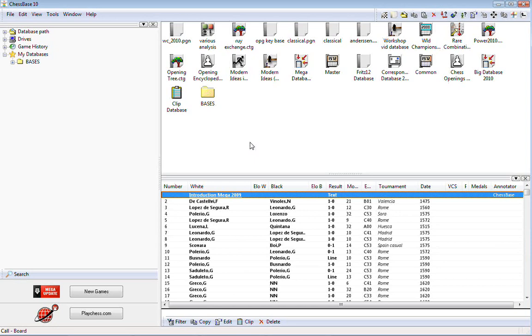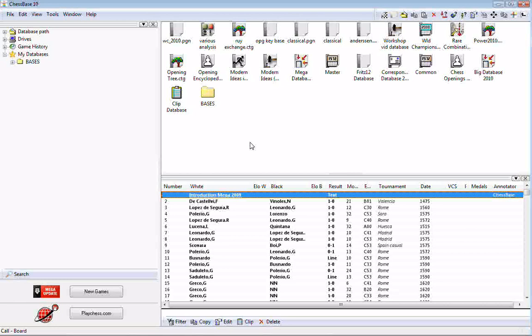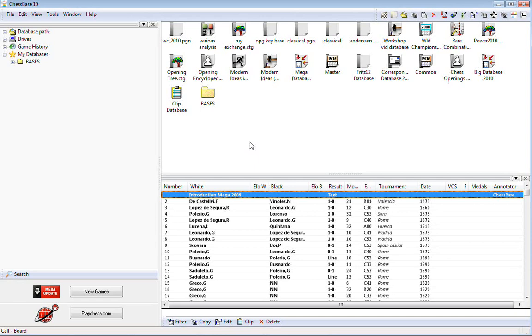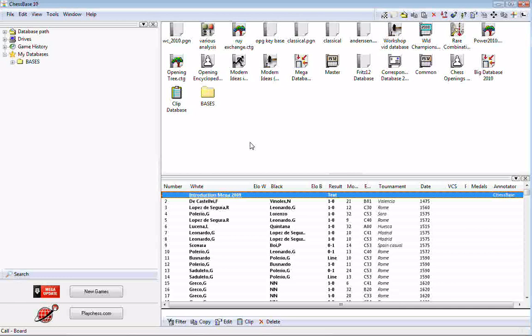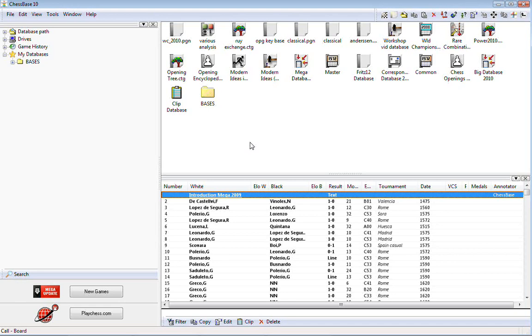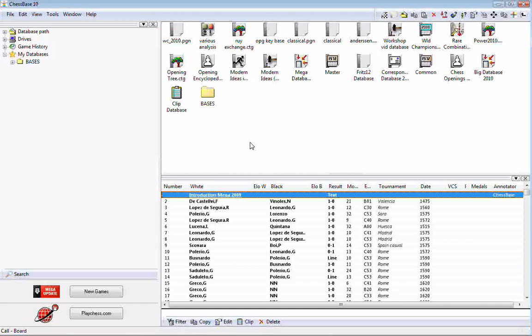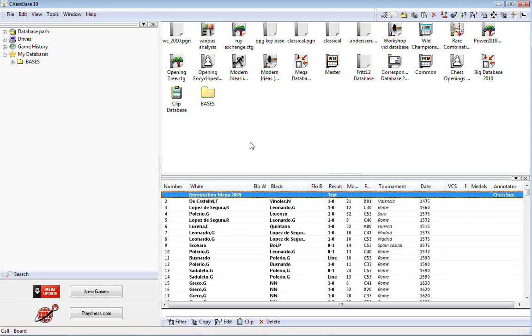We're going to talk about the search mask in ChessBase and Fritz today. Even though I have ChessBase 10 on screen, this will apply to Fritz, Rybka, Shredder, Hiarcs, all of them. You can do this in your playing program as well. It's one of those things I've covered many times through the years.